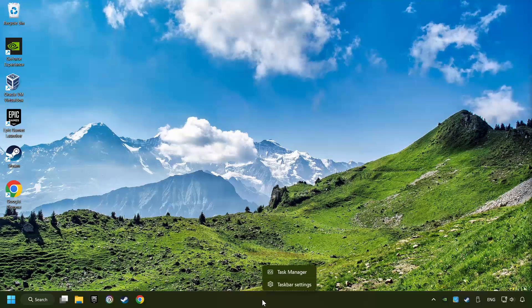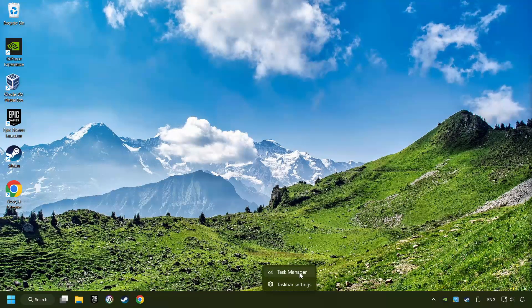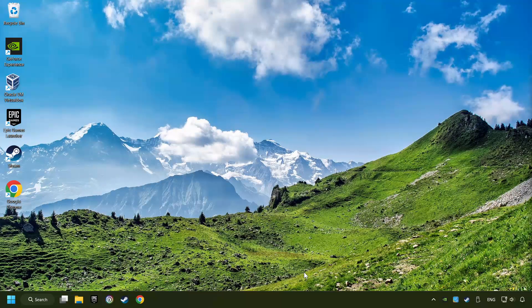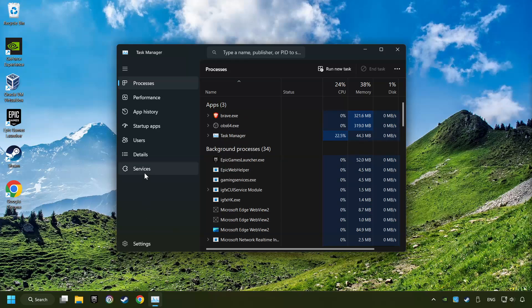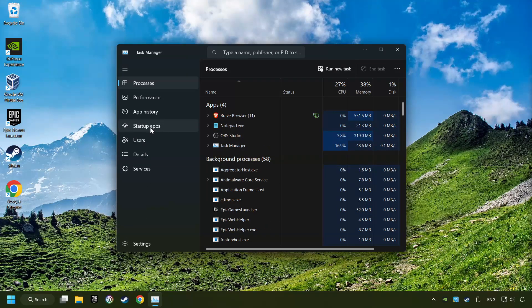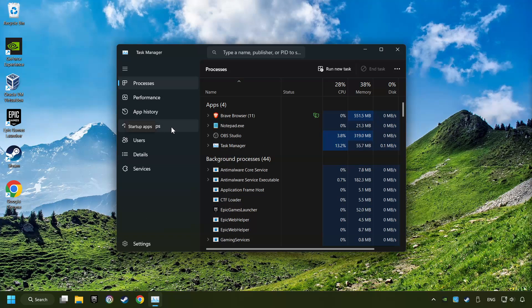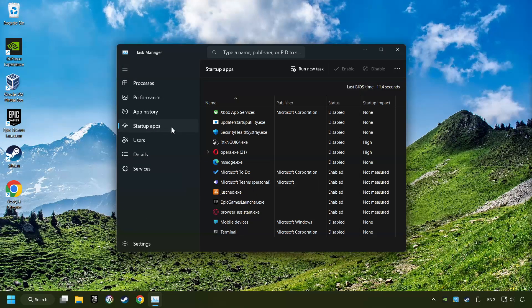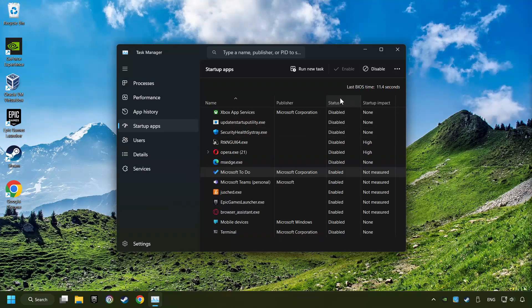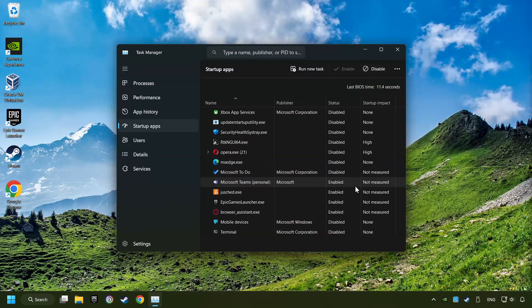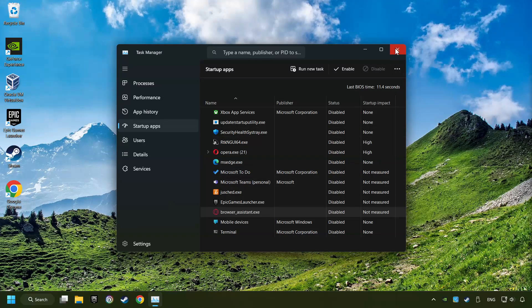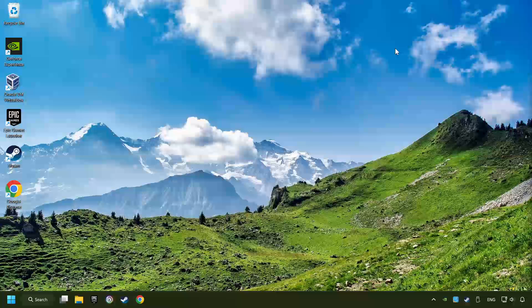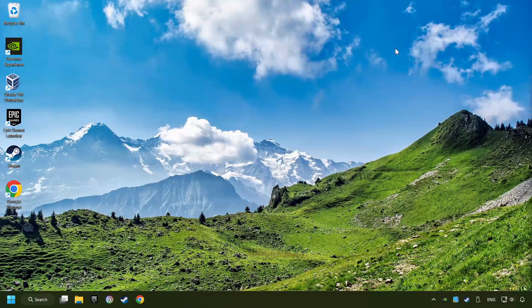Right-click on the Taskbar and open the Task Manager. Then click on Startup Apps. Disable the apps that you don't use all the time. And then close the Task Manager and restart your computer.